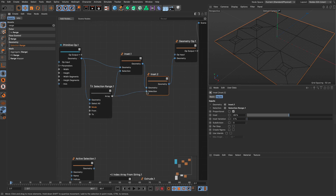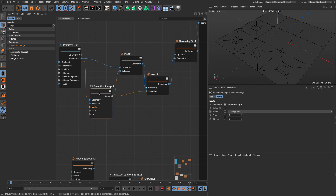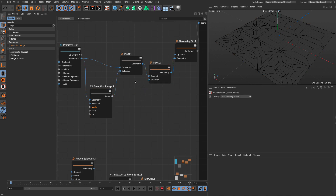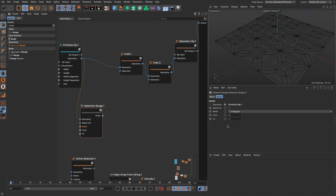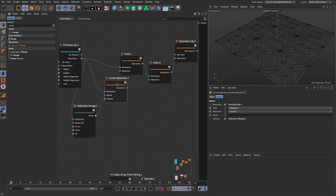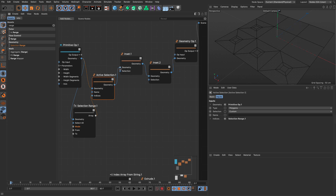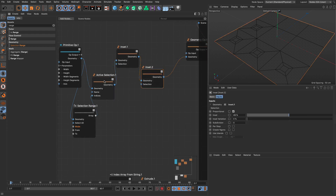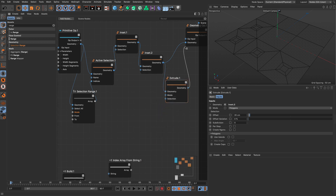Or I can even feed this directly into a modeling operation so it will only inset the ones selected by the range. The selection range needs a geometry input to know what is available, but does not embed anything. If I want to embed this particular selection within the geometry stream, I will append a geometry, tell the active selection to take these indices, and feed the geometry back in. Now the geometry stream includes this selection range, and any modeling tools applied after the active selection will only affect that selection.